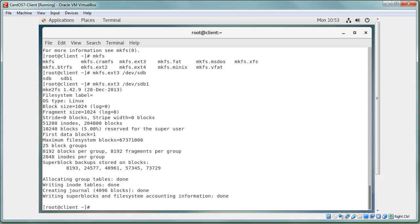There are other options you can add when formatting, such as labels and other settings. Now that the partition is formatted, you can start using it, but first you need to decide where to use it — which means choosing a mount point.